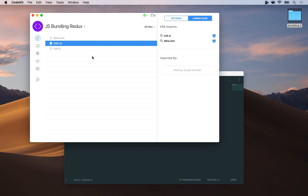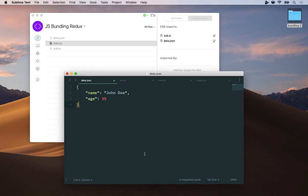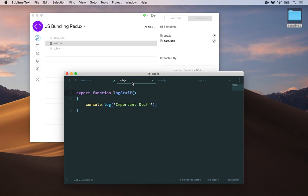For example here's a project with main.js that imports two other files, sub.js and data.json. In my editor, data.json is really simple. It's an object with two properties name and age. And then sub.js has one function called log stuff that just prints to the console.